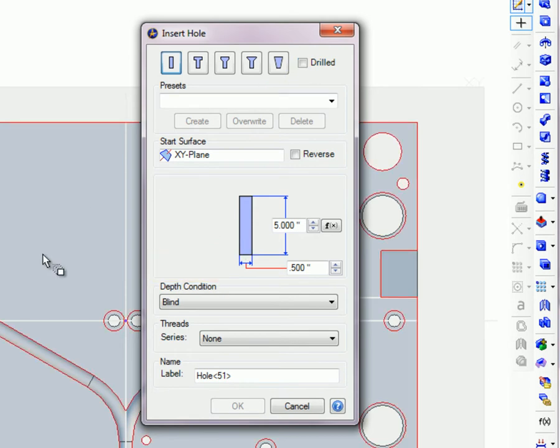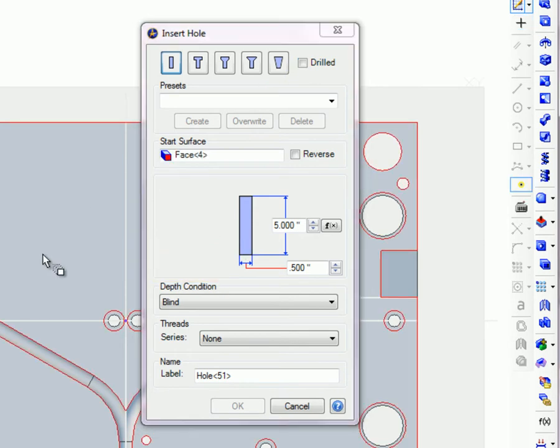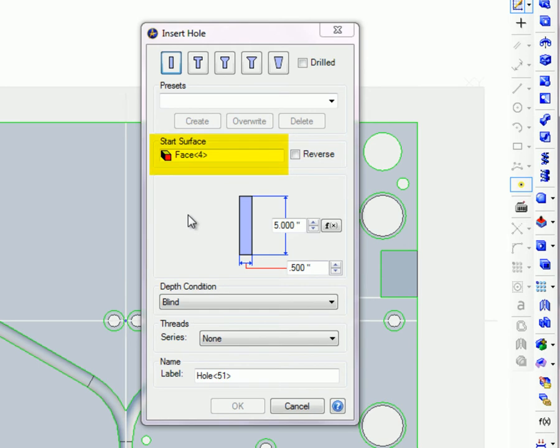Select a surface or plane to drill into and it will be displayed in the Start Surface box. The Reverse option flips the direction of the hole 180 degrees, like Reverse on the Extrusion tool does.